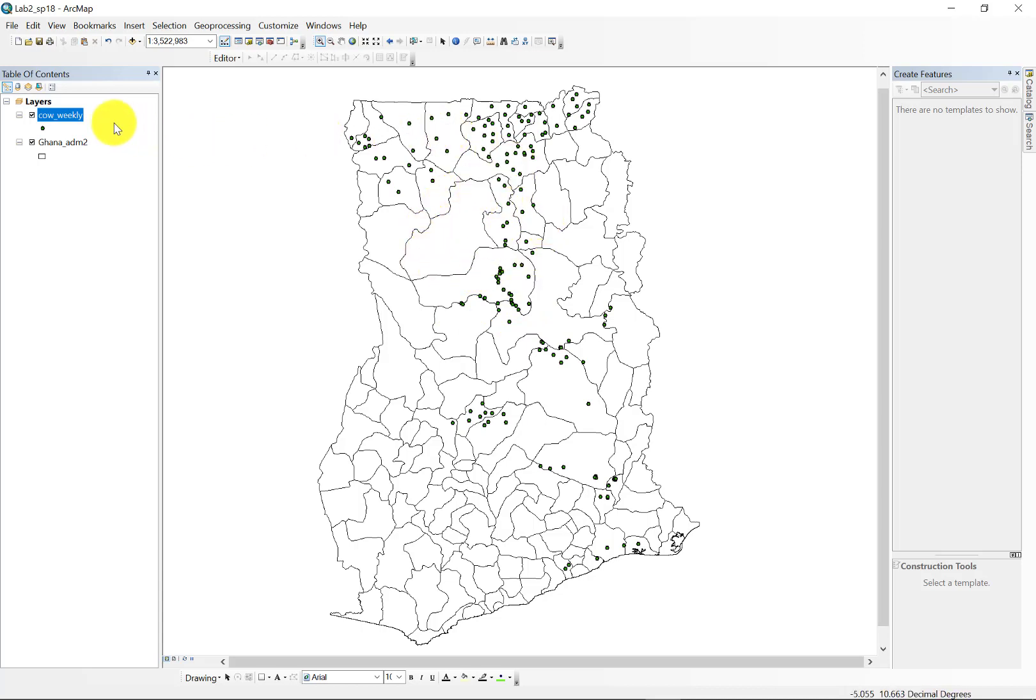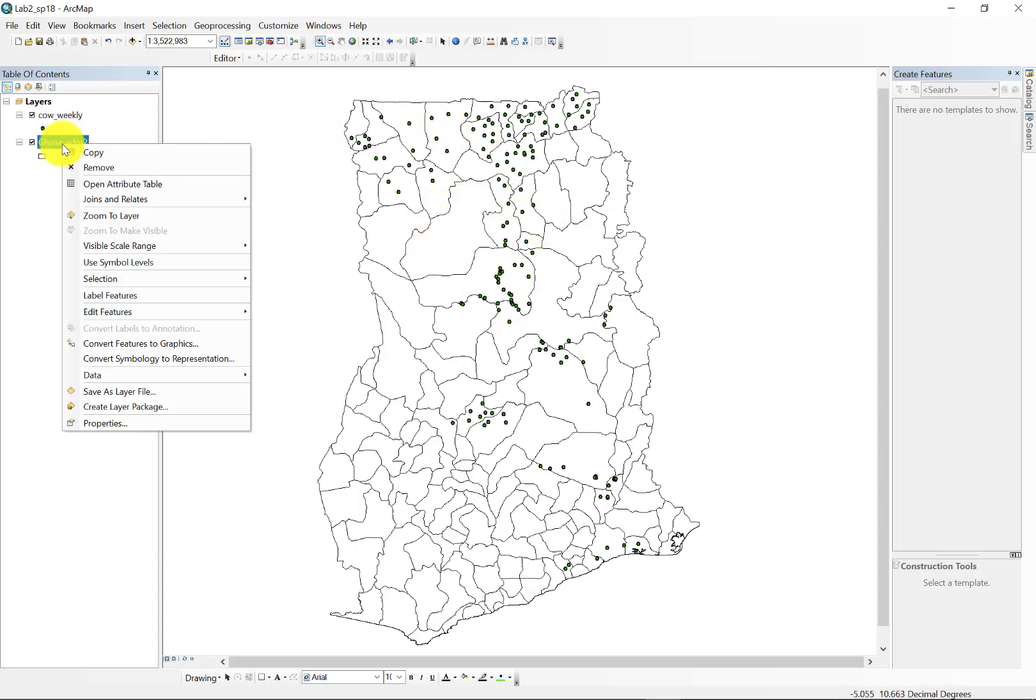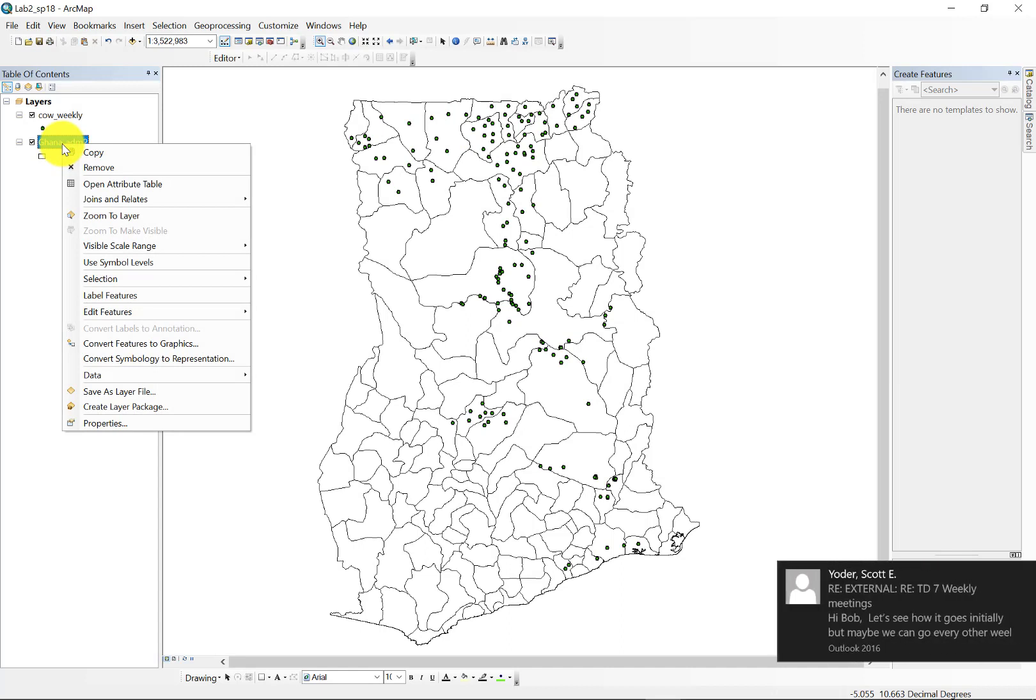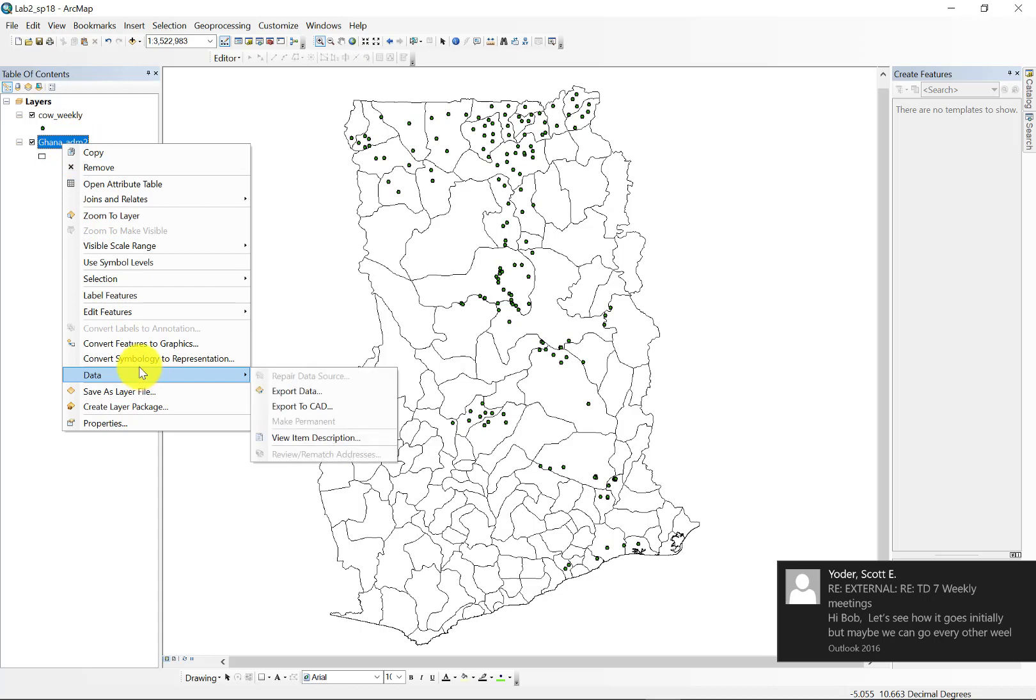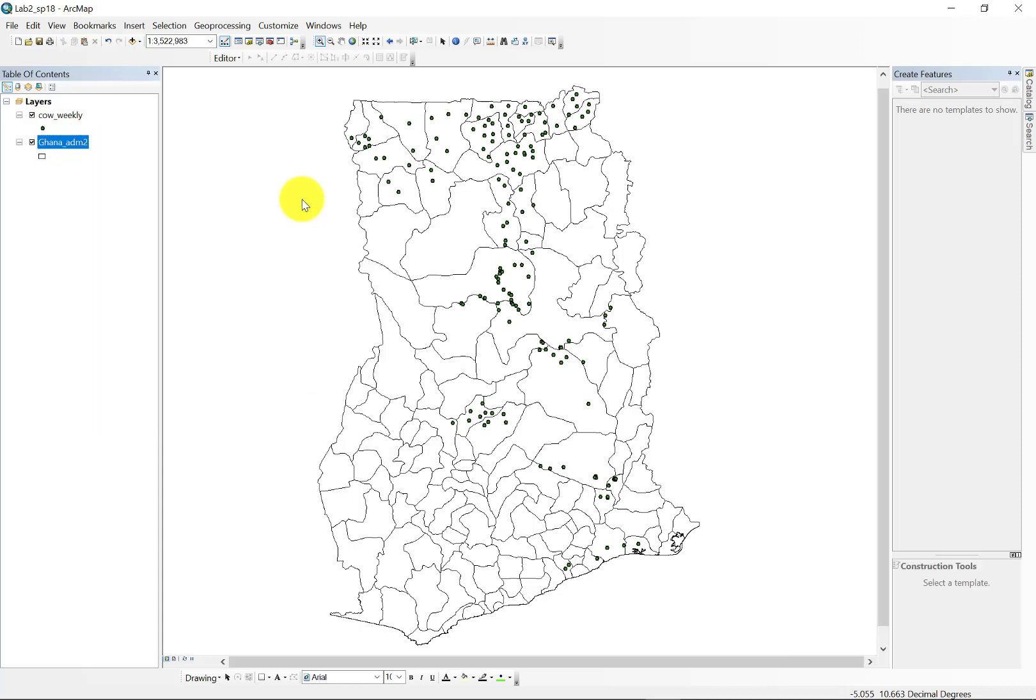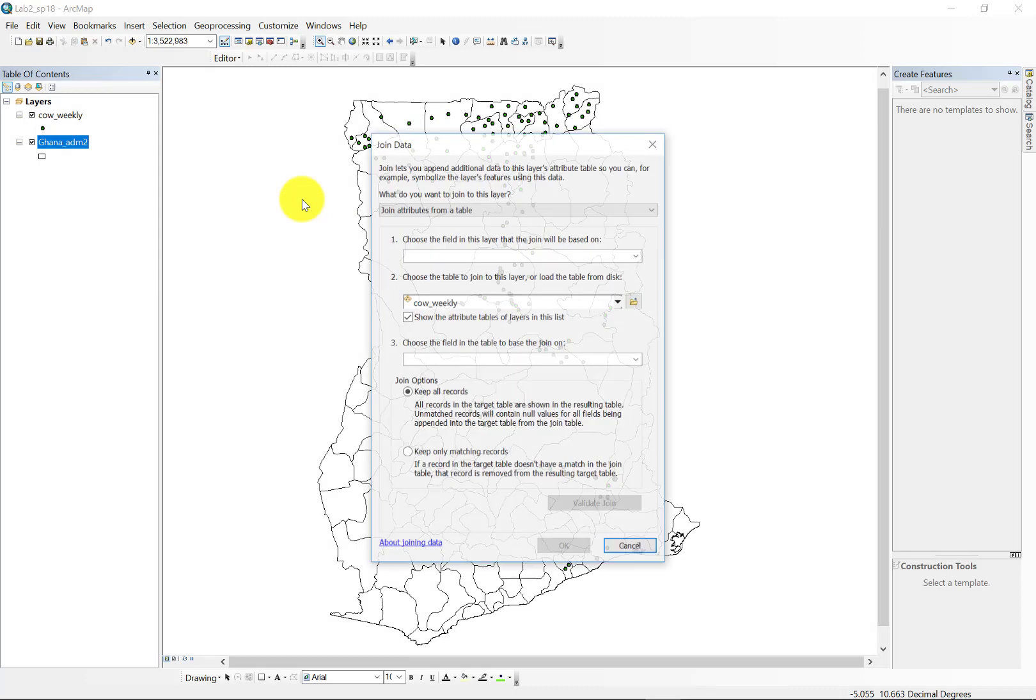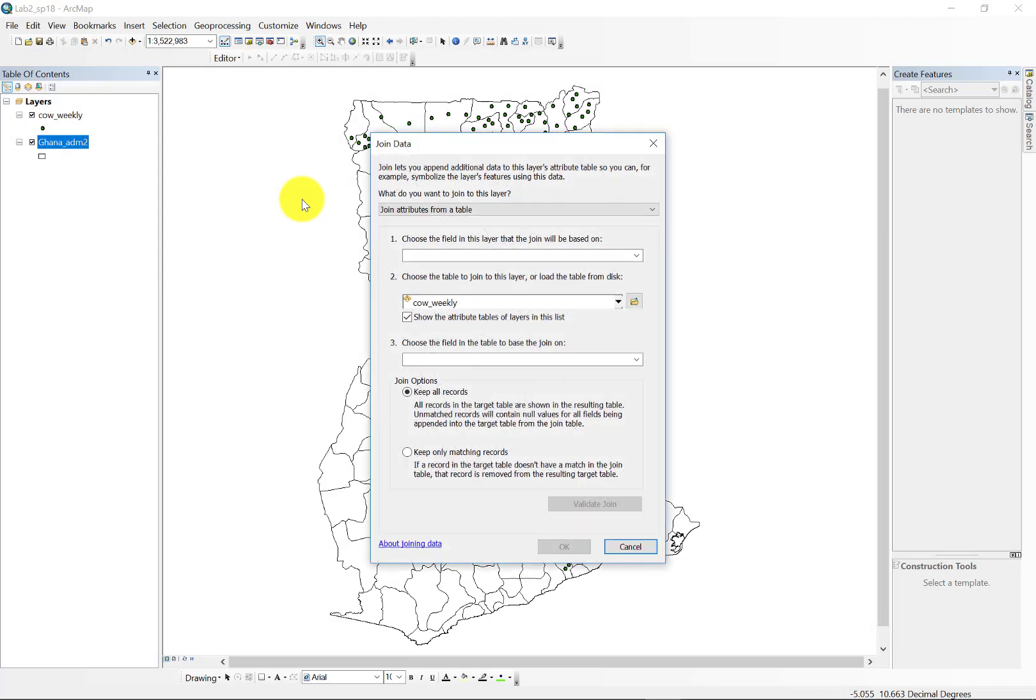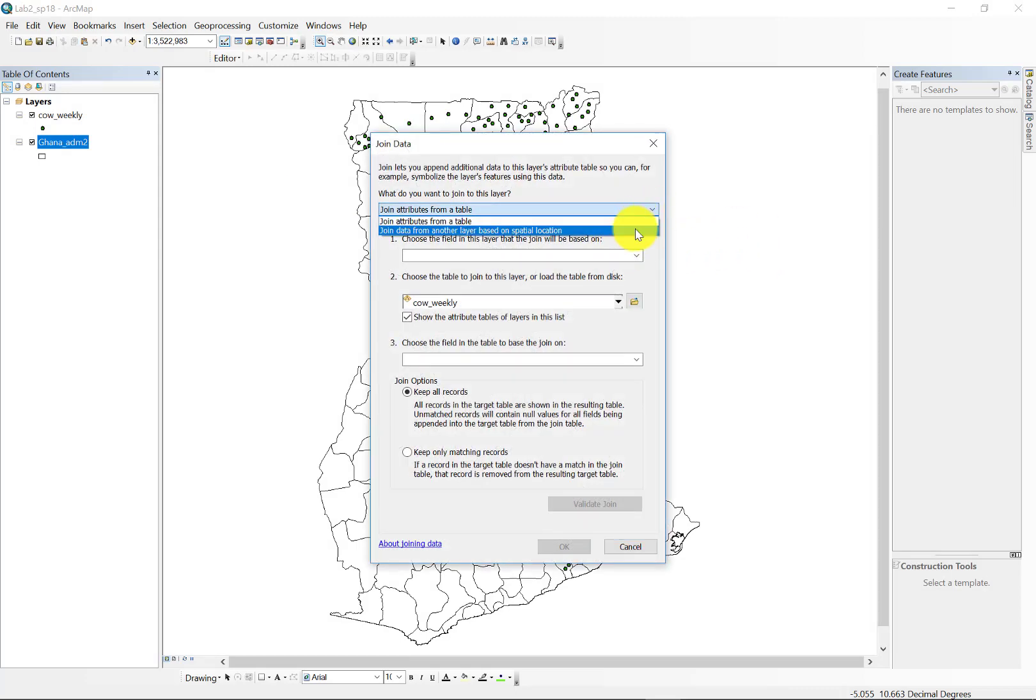So to do that, we're going to right-click on Ghana Admin 2. This is our polygon file. And we're going to navigate to the joins and relate and join. We're going to then join from another layer based on spatial location, also known as a spatial join.